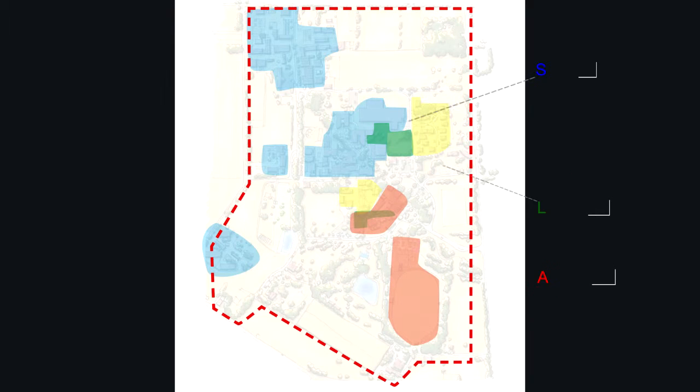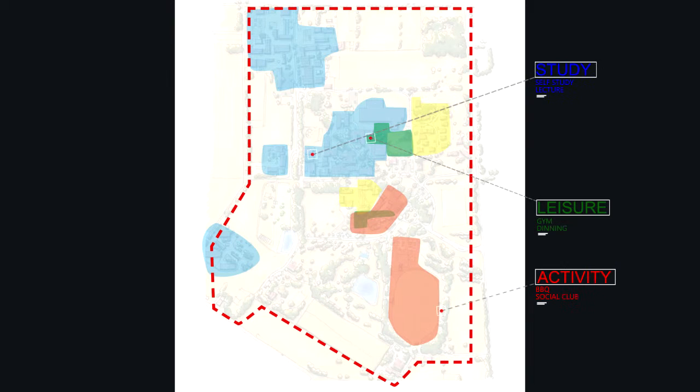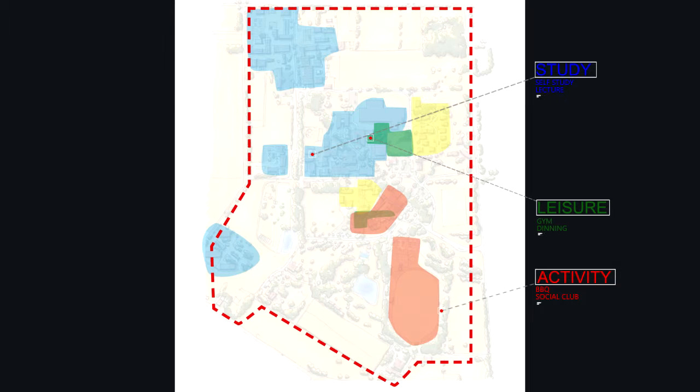In this slide, we separate this campus into different districts. We also use the same system. Different colors represent different types of functions.